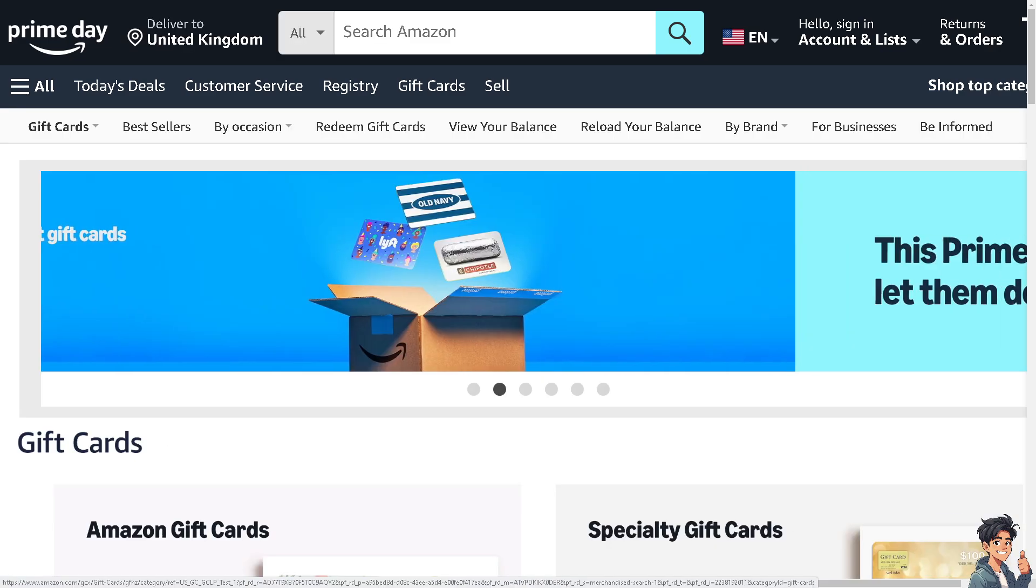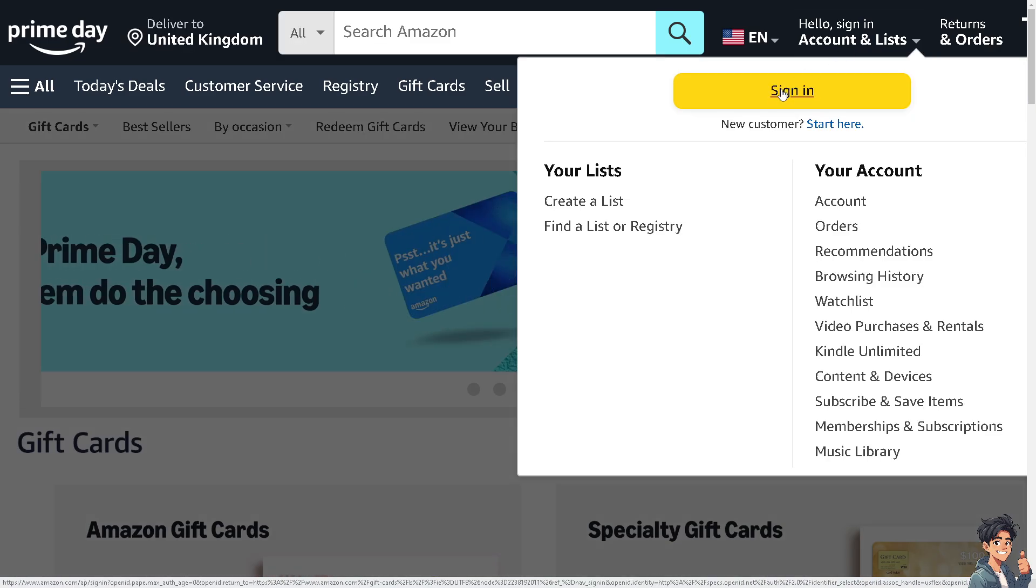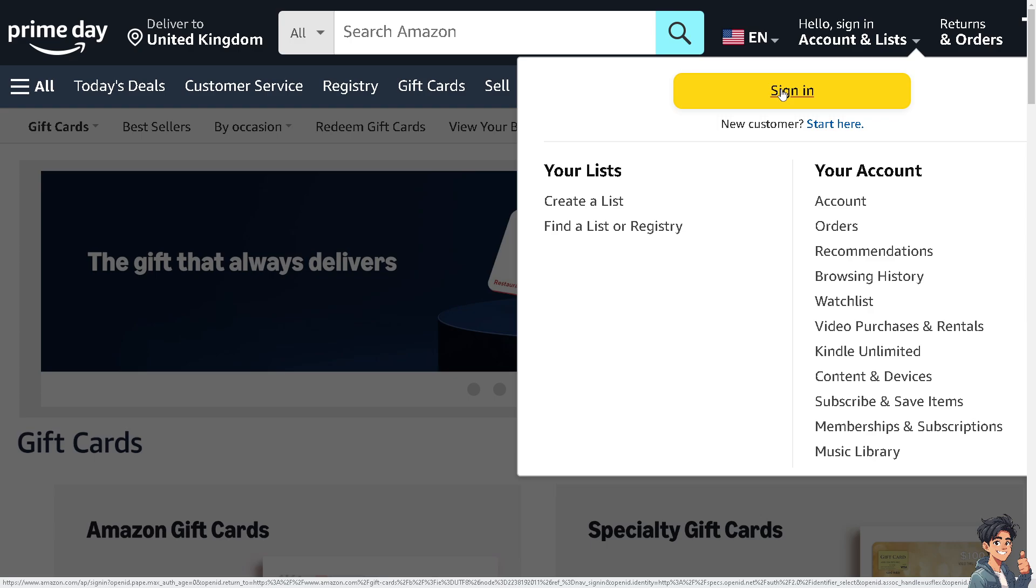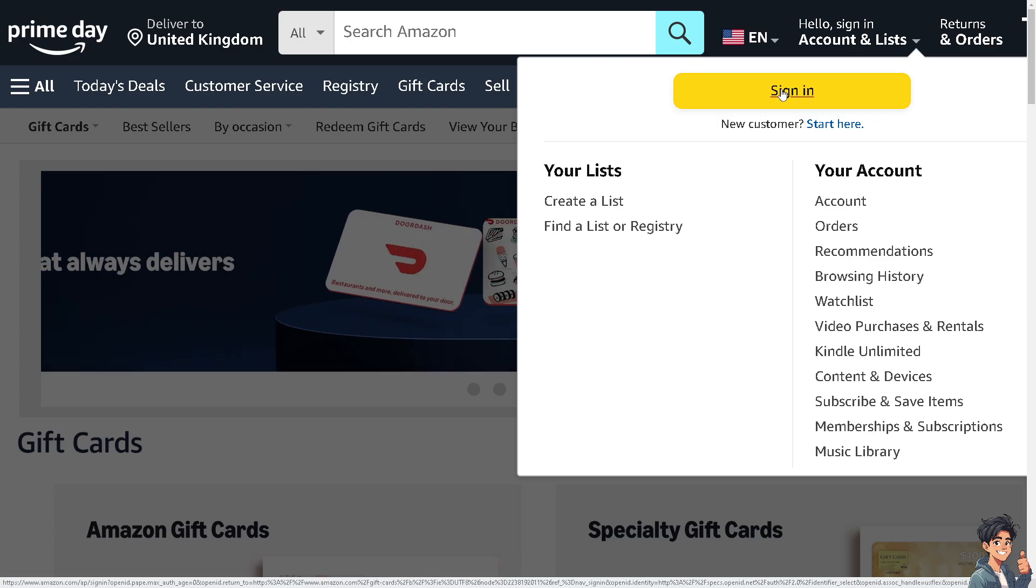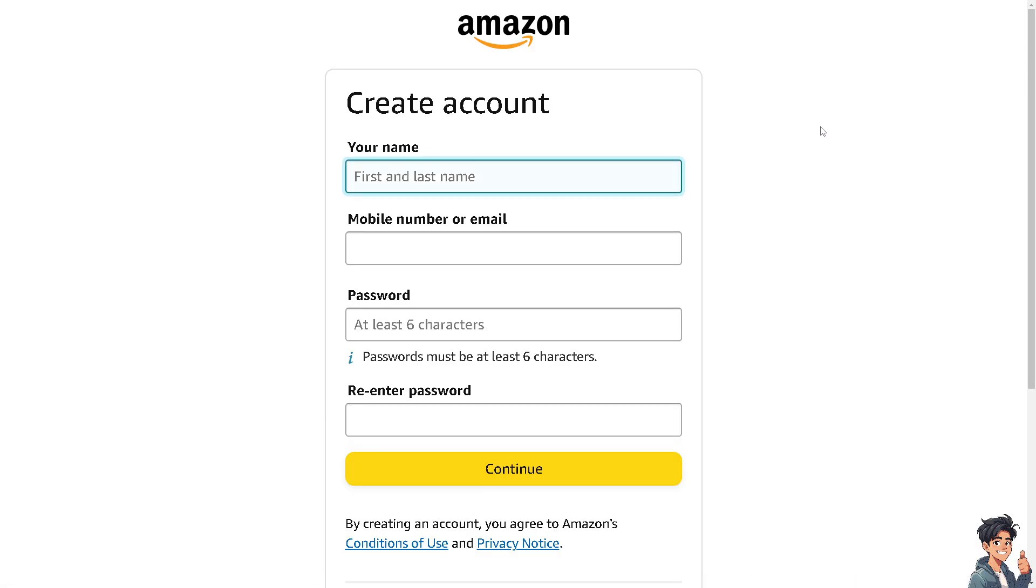Now the first thing that you need to do is to log in using your credentials. If this is your first time on Amazon, click the Start Here option and just follow the on-screen instructions and you're good to go.